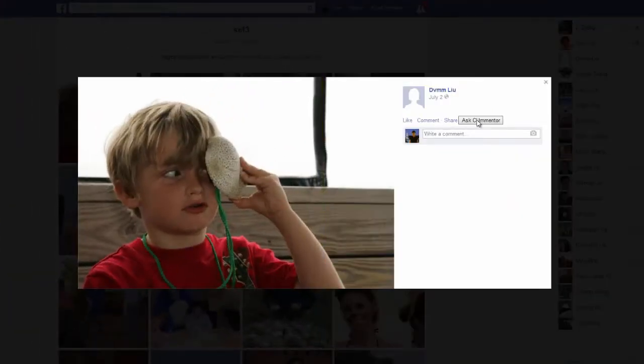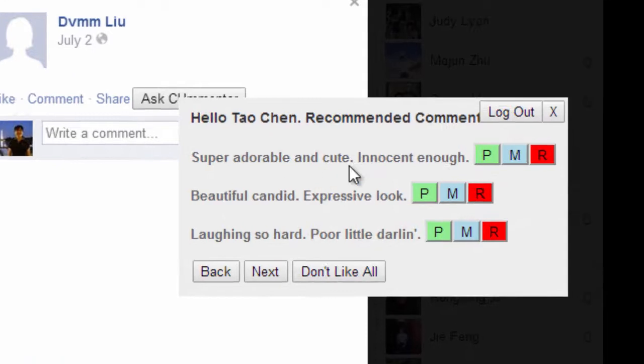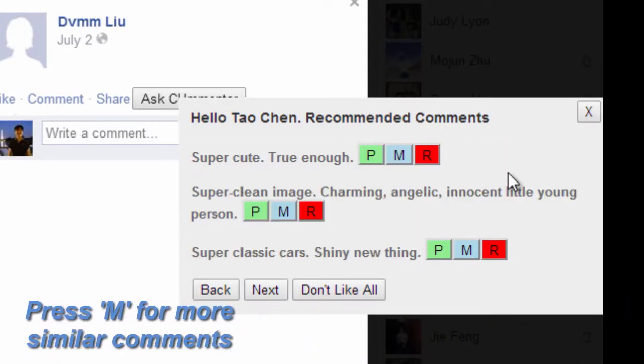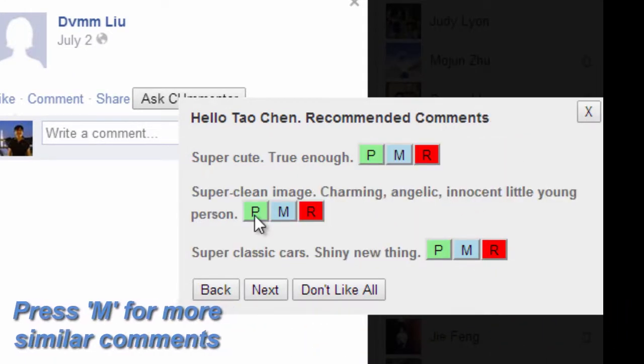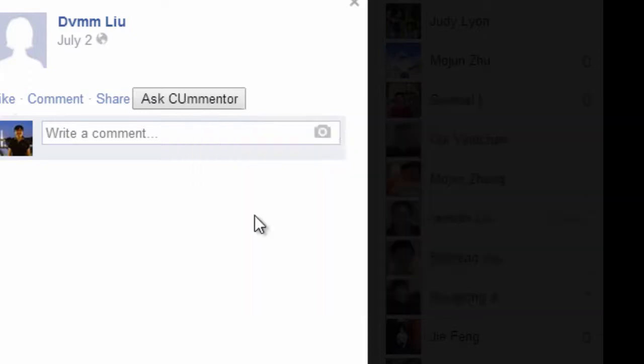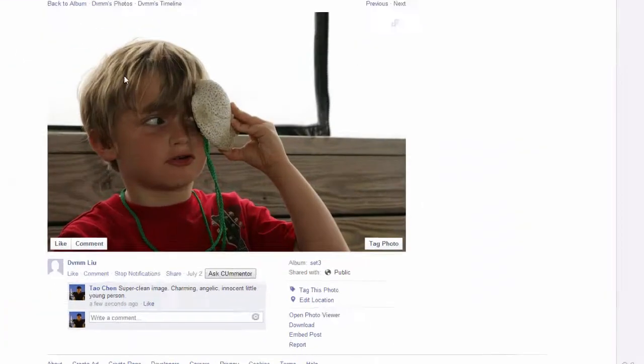We also provide the button M for more to request comments from Acer that are closely related to the selected comment. This function allows users to tailor comment candidates according to their preference.